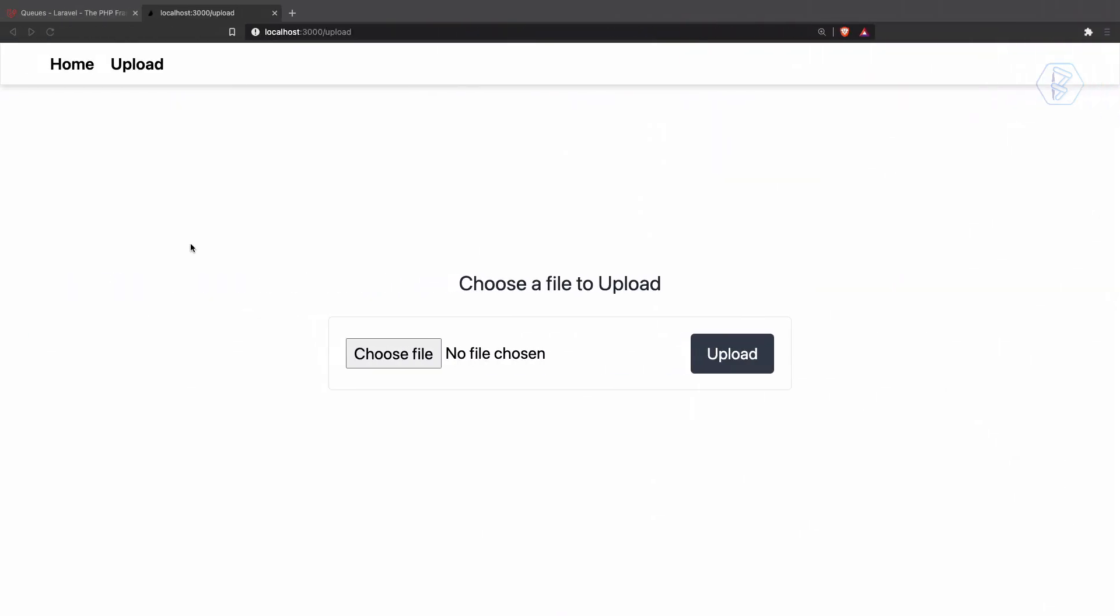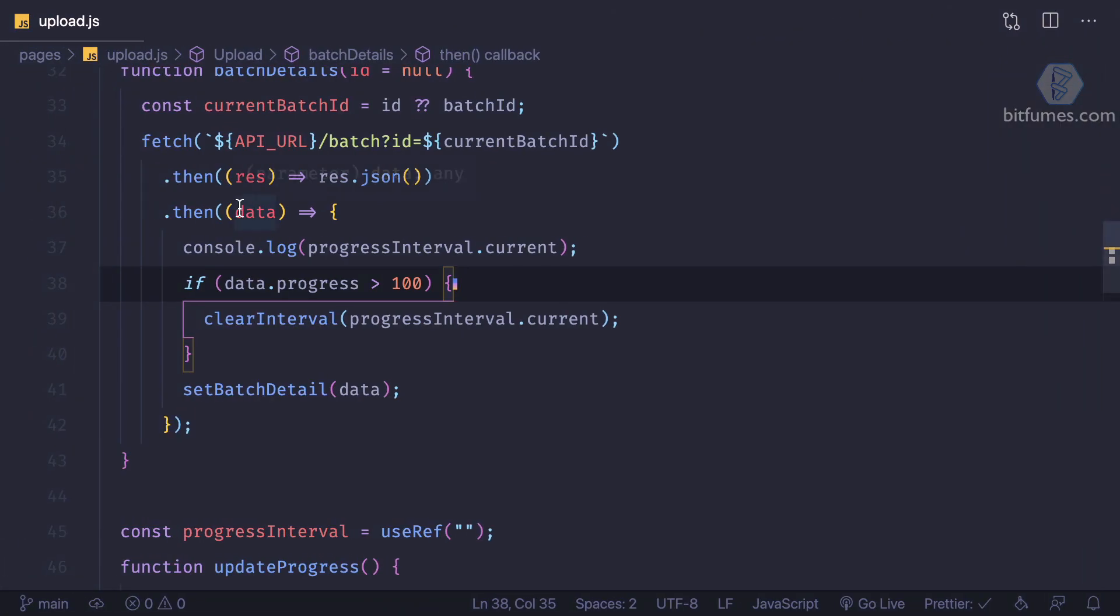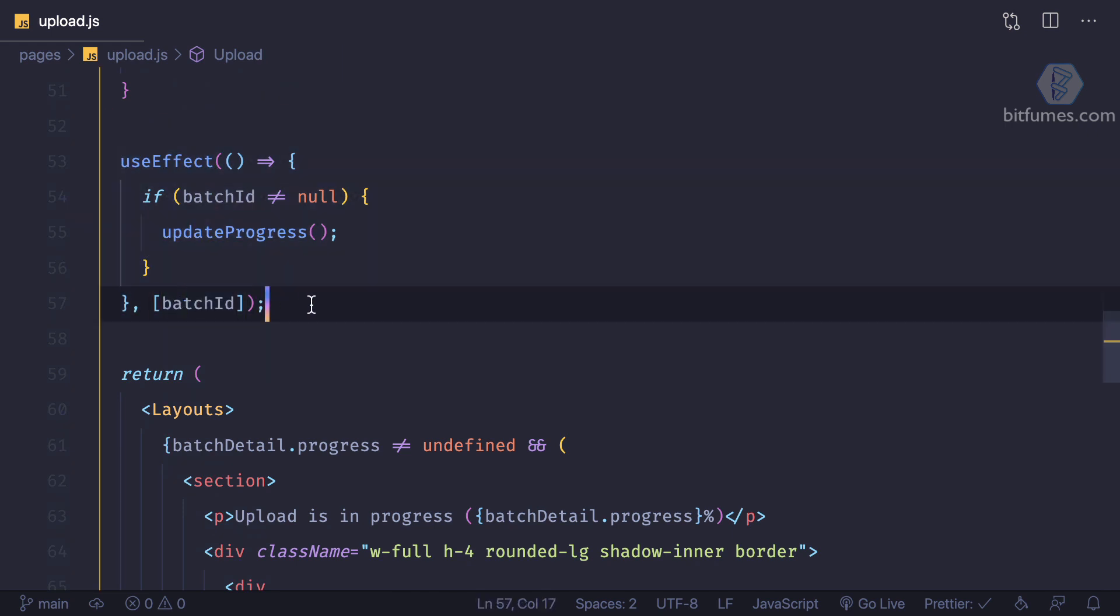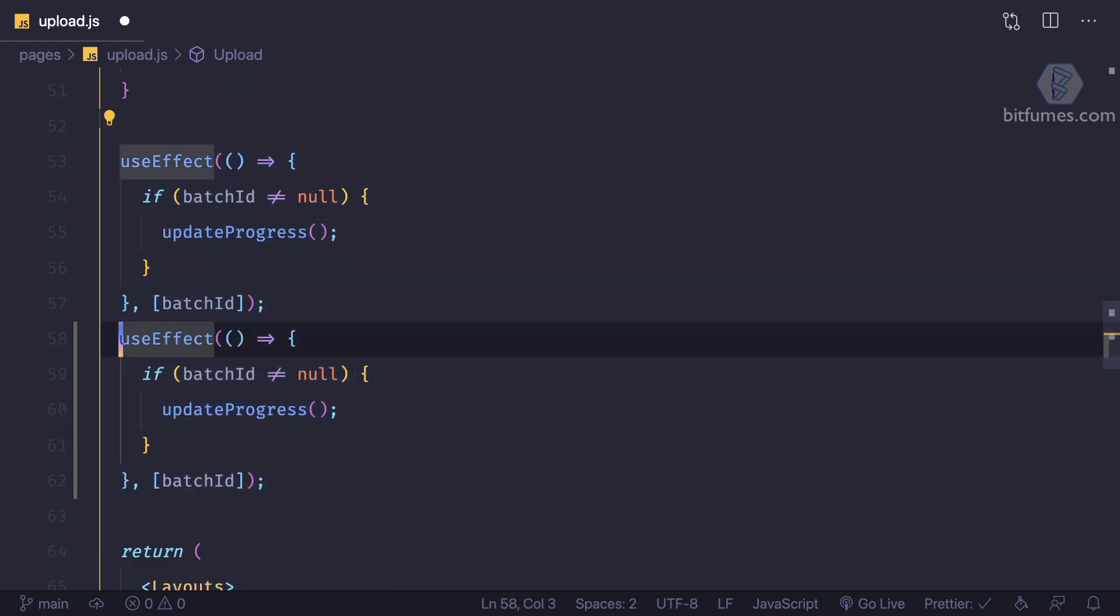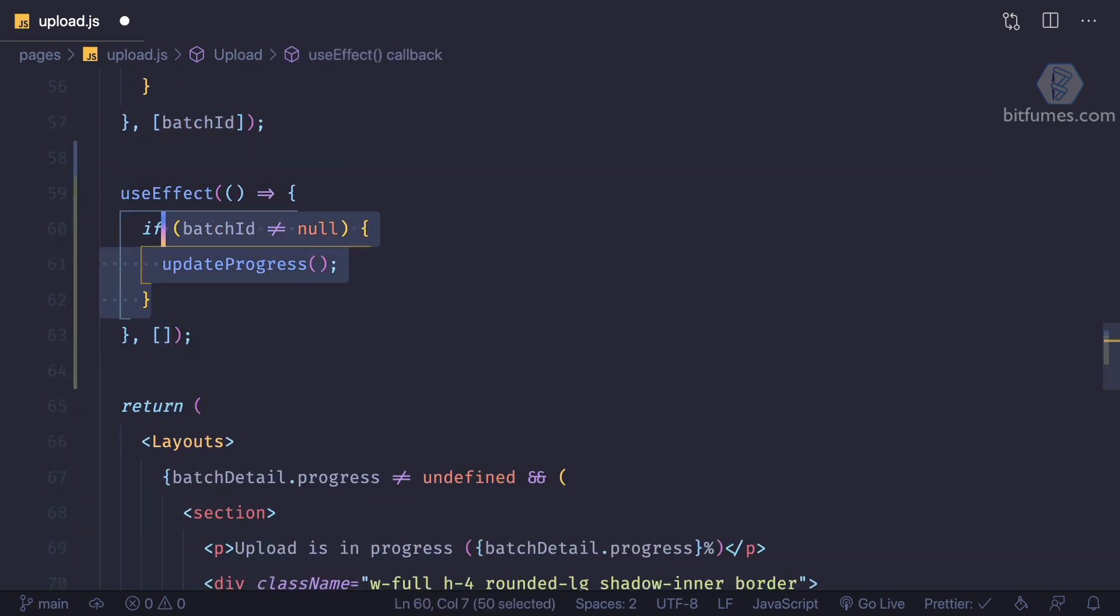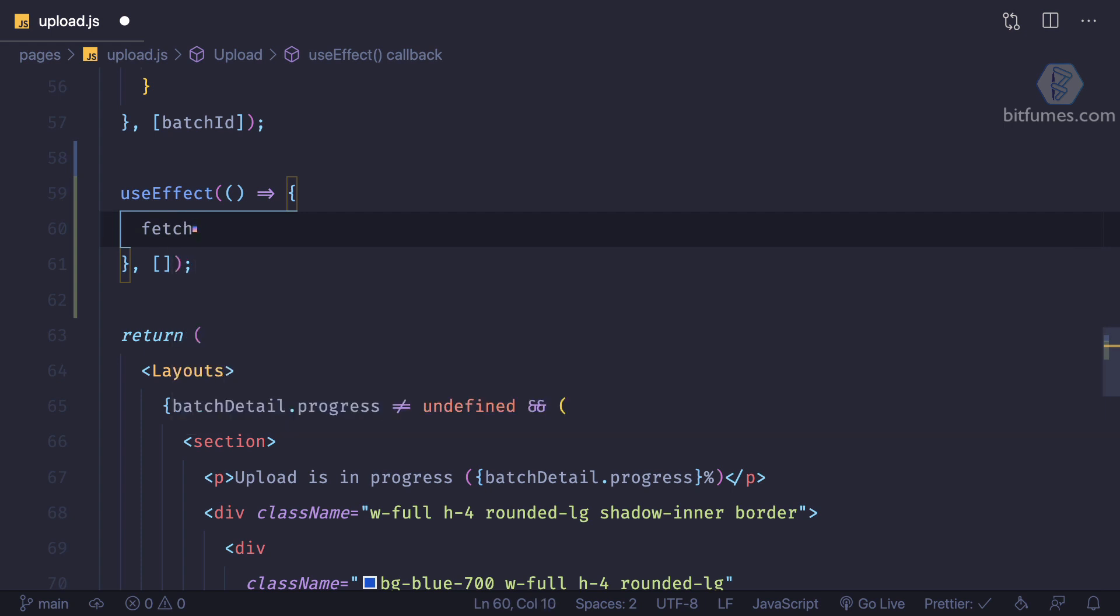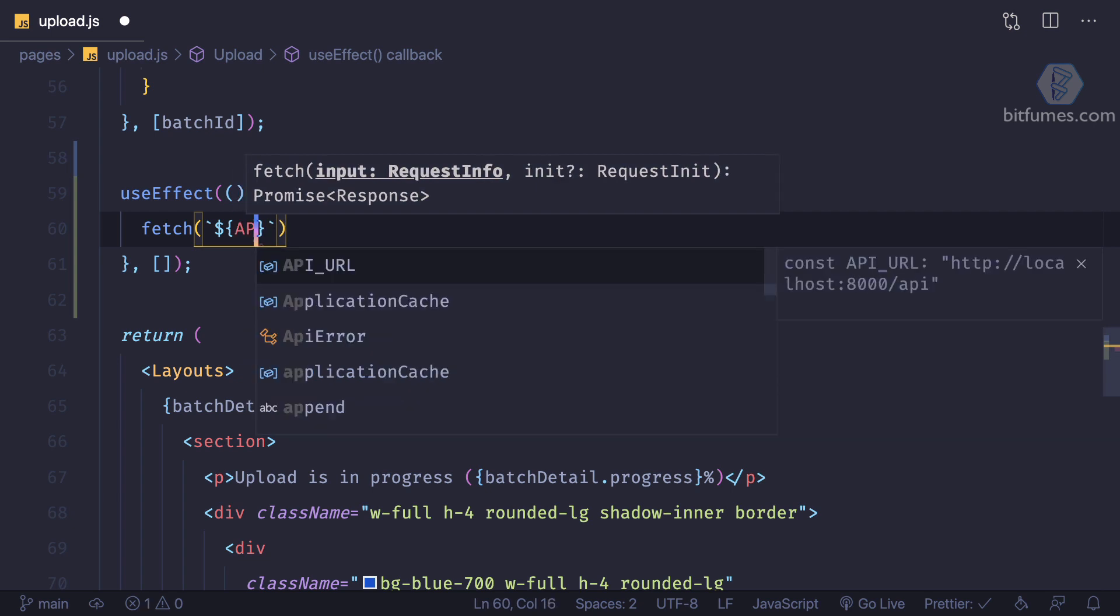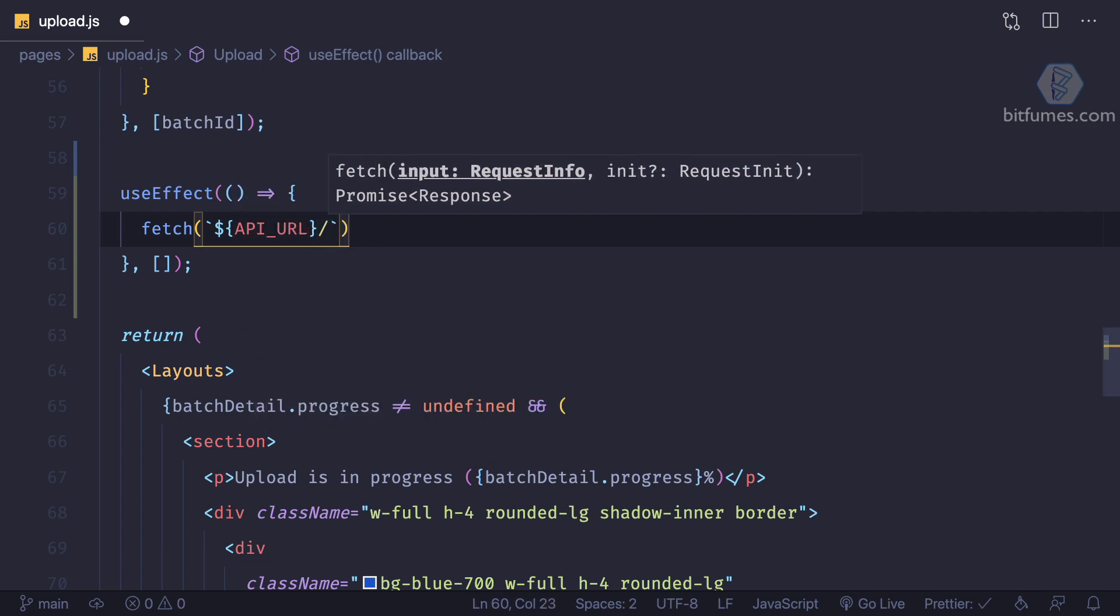So now we need to call this as soon as we have created this page, this upload page. So just like we have this useEffect which is only working when there is a change in the batch ID, but we want another useEffect which is only going to work on the mounted.